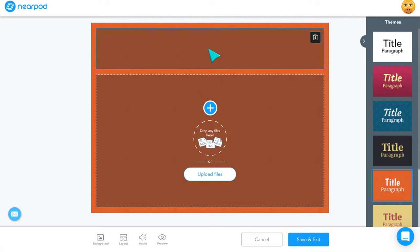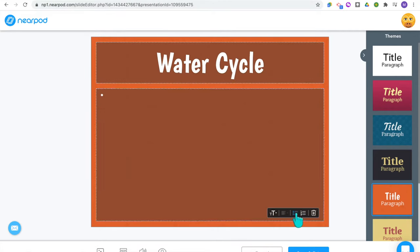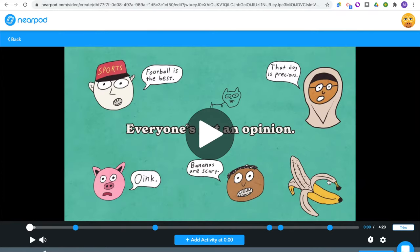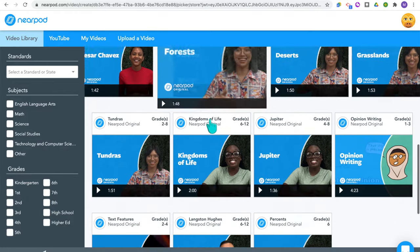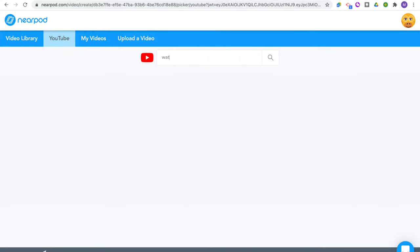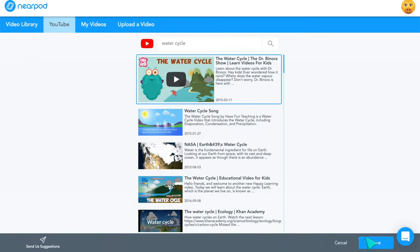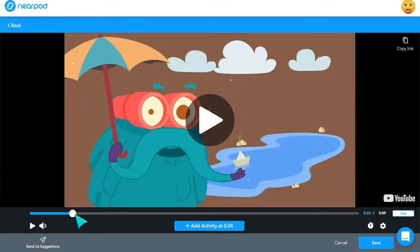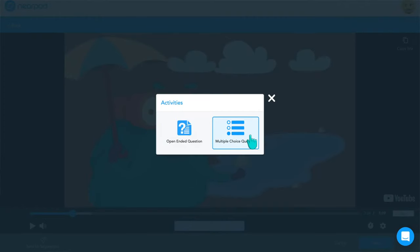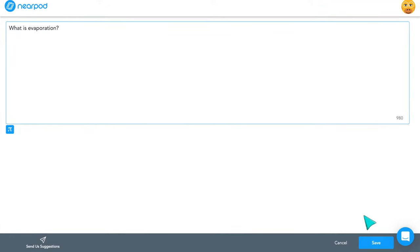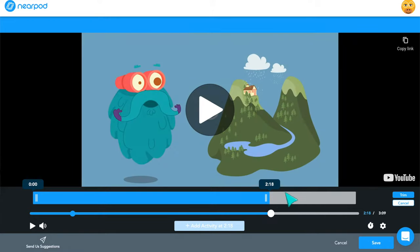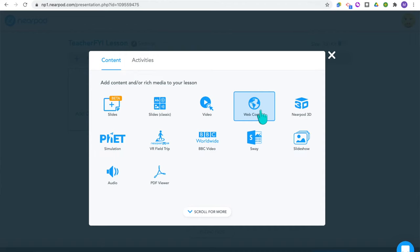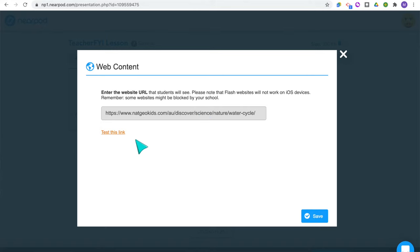For example, if I was making a lesson about the water cycle, I'd add in the information I want my students to learn. The next is Video — an awesome way to make an interactive video experience. You can add an already-interactive video from the Nearpod library, upload your own, or find one on YouTube. Once you have the video, you can add multiple choice and open-ended questions throughout. As students watch, it will pause and prompt them to answer a question to check for understanding. You can also trim the video if you only want to show part of it.